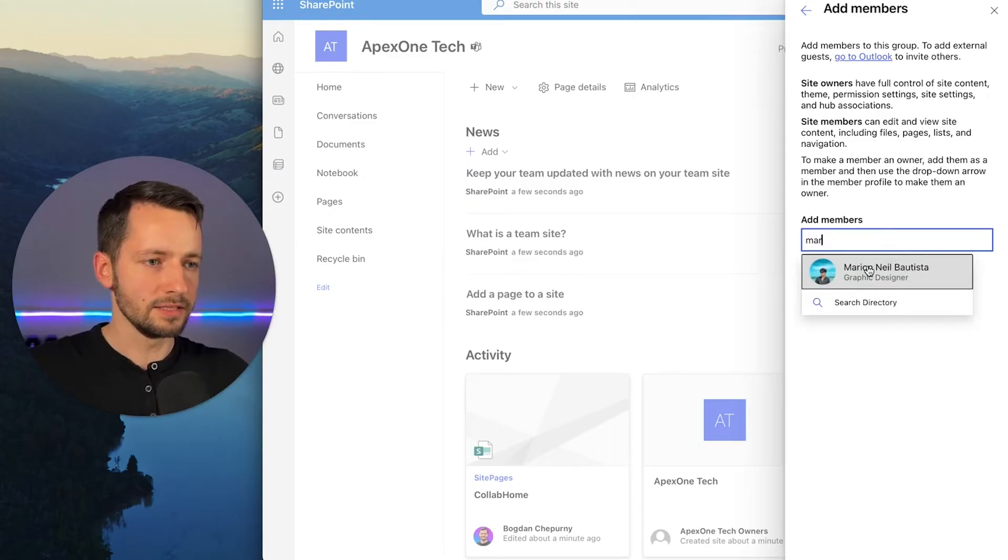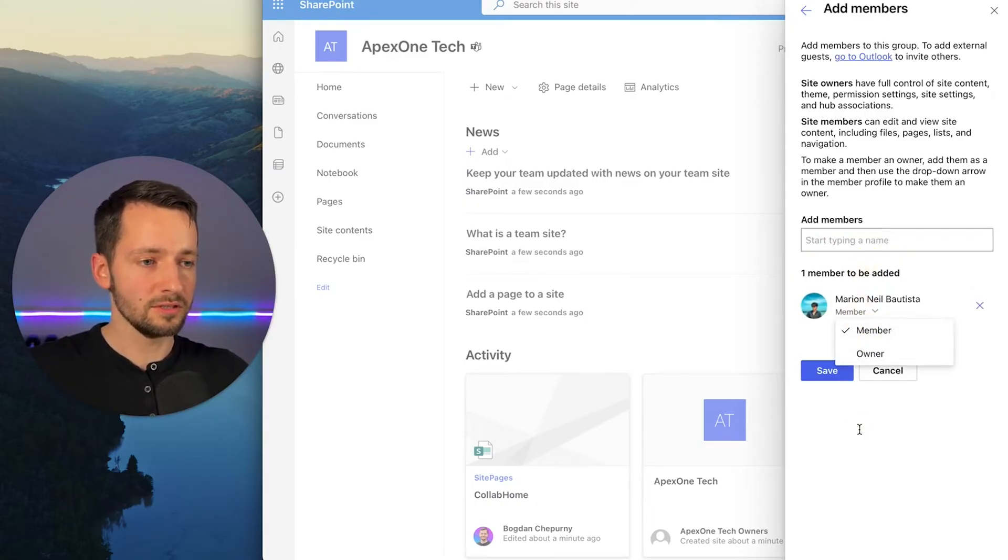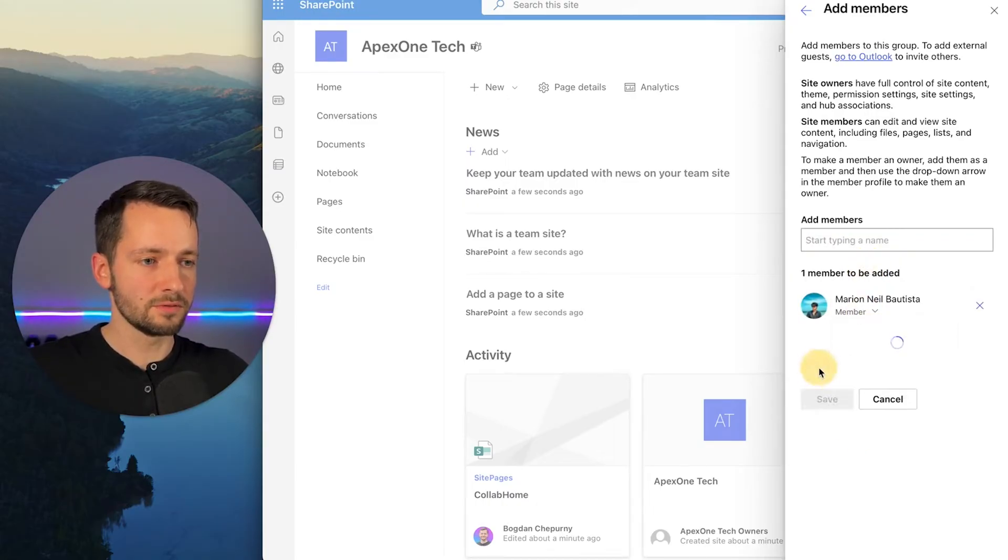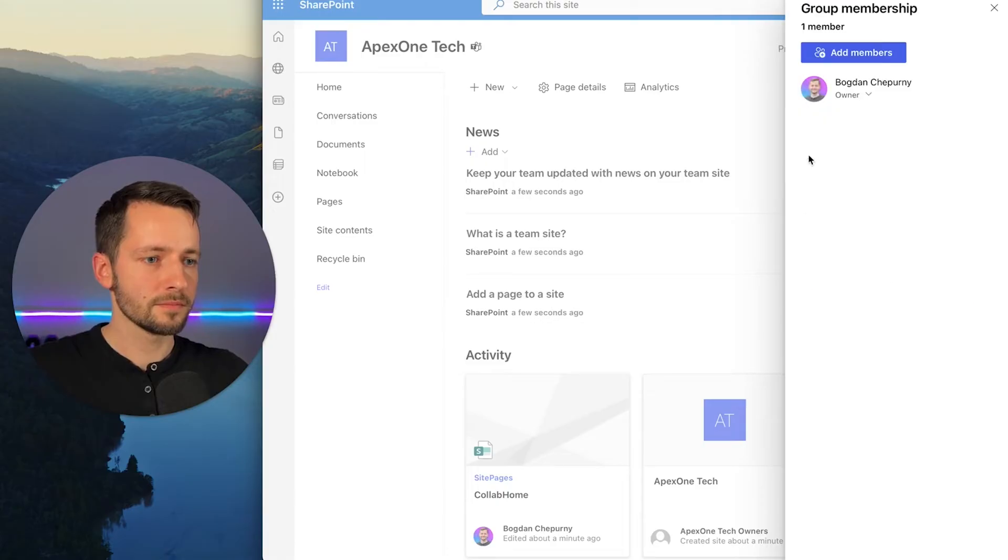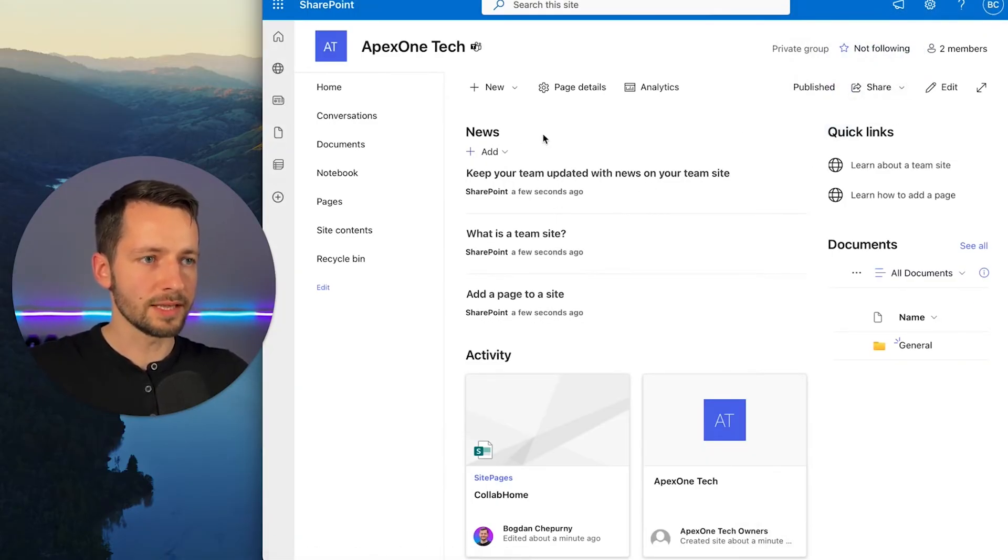And we can select if he's an owner, he'll just be a member for now. Click save. And there we go. And you can add the rest of your team like that.